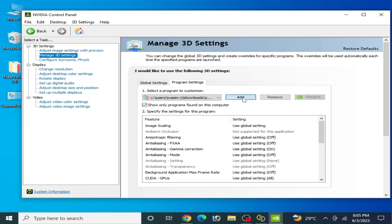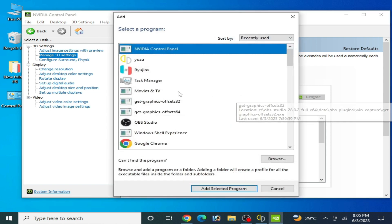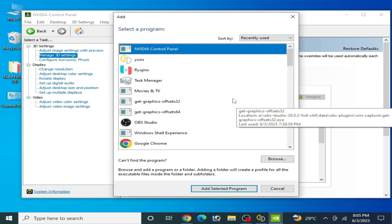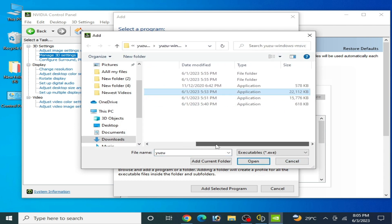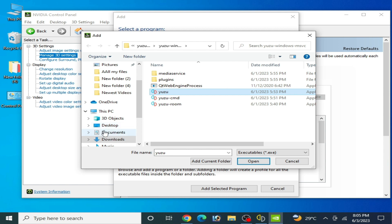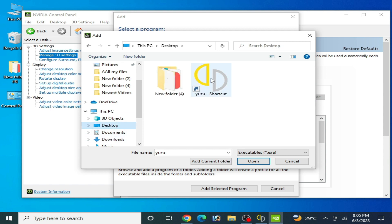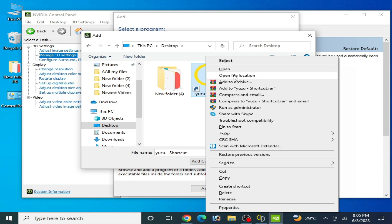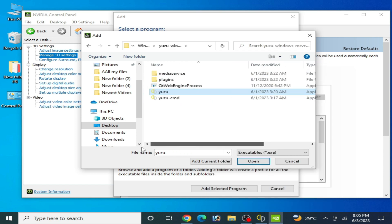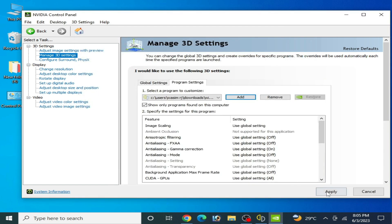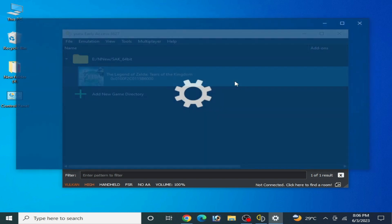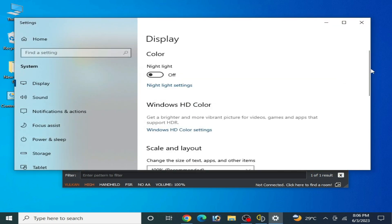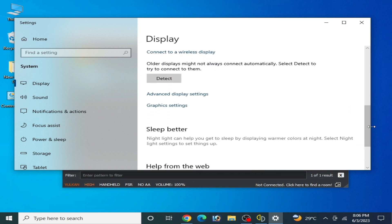Click Apply and it's done. Go to Program Settings, click Add, and select your Yuzu emulator application file. My Yuzu emulator is on my desktop — right-click, open file location, select the Yuzu application file, click Open, and then Apply.